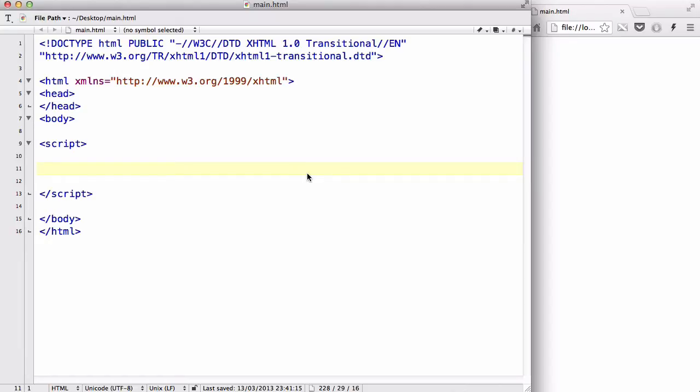Hey guys, in this video we are going to be looking at some of the built-in string methods in JavaScript. The first one being indexOf, which looks like this.